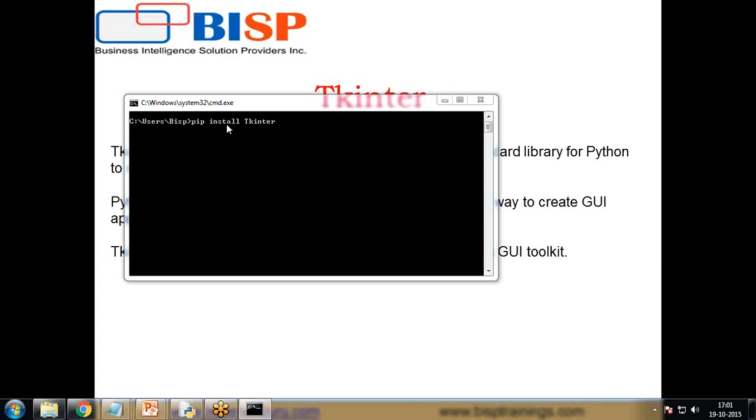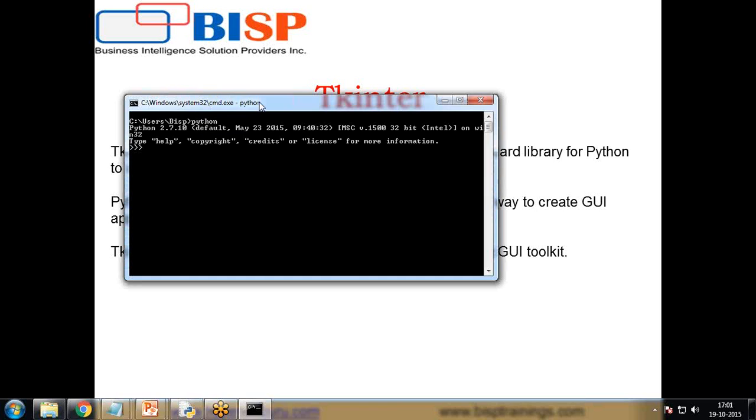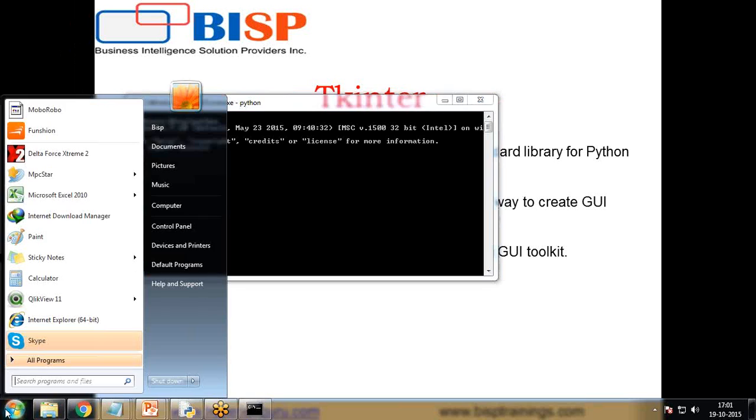Once Tkinter is set up, we just want to check whether it has been installed or not. So I'll just switch to Python and in Python I write here TKINTER and you can see it's not showing any error message. This means this package has been successfully installed.